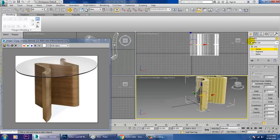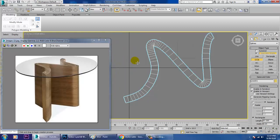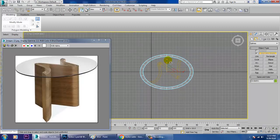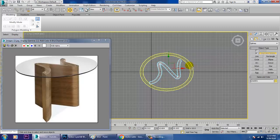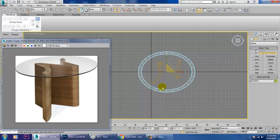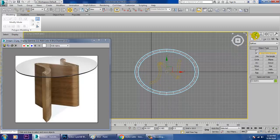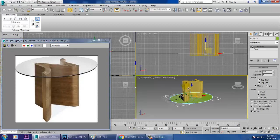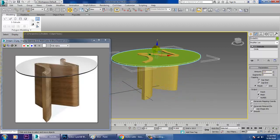Let's go to the top view and take a circle. We don't need a perfect circle — we need more of an oval shape like this. Let's make it much bigger and give it an Extrude modifier, then push it out.